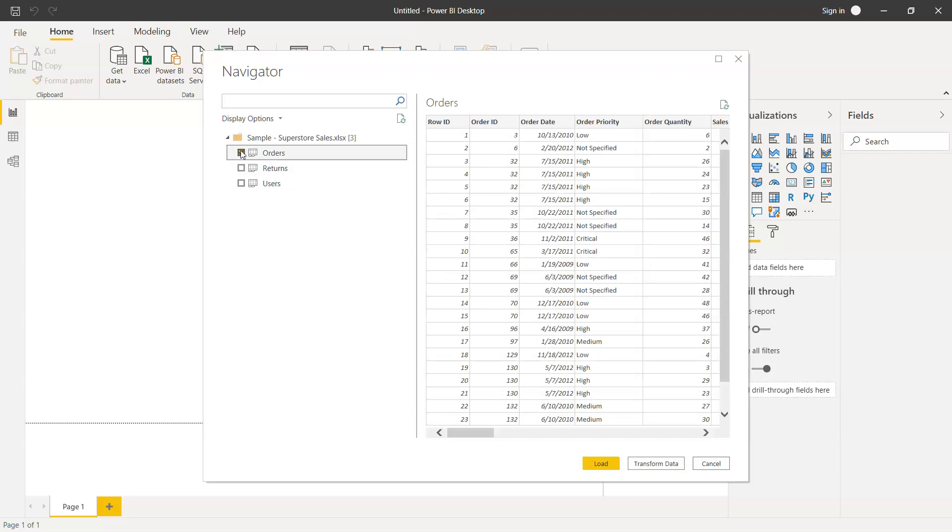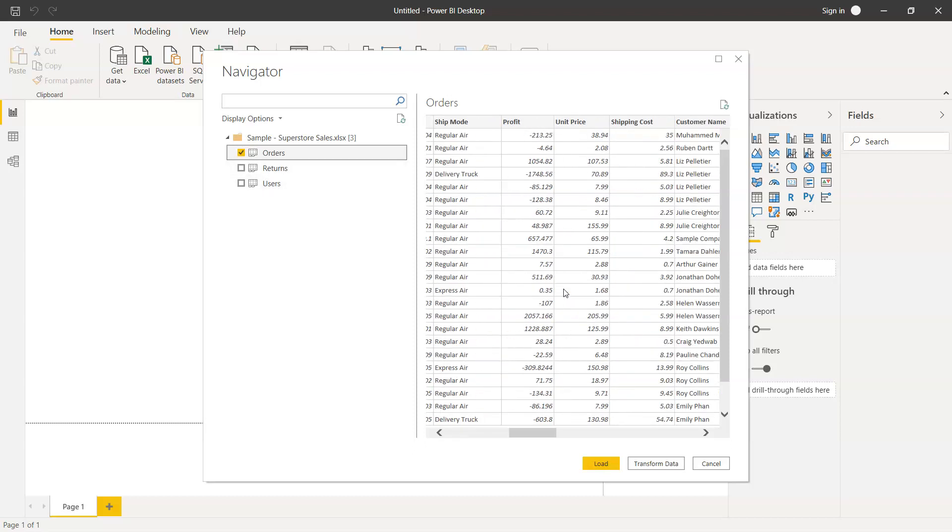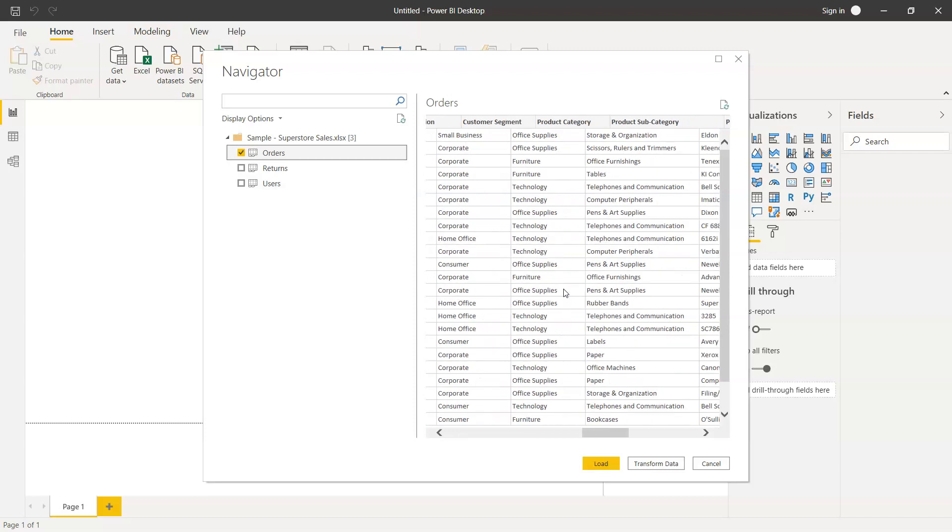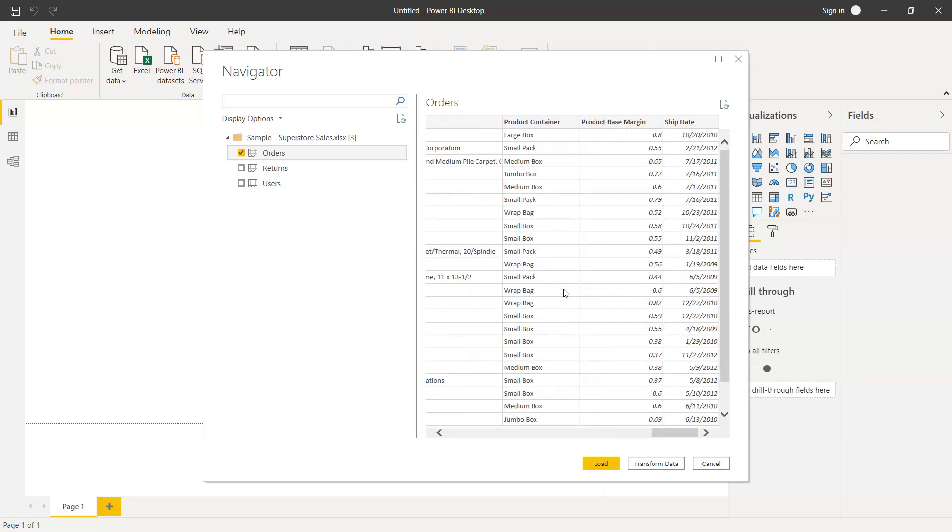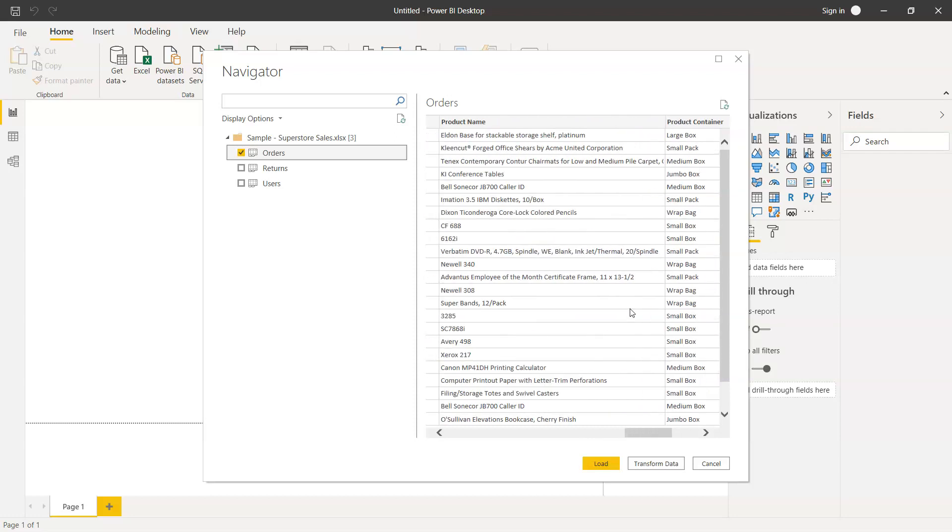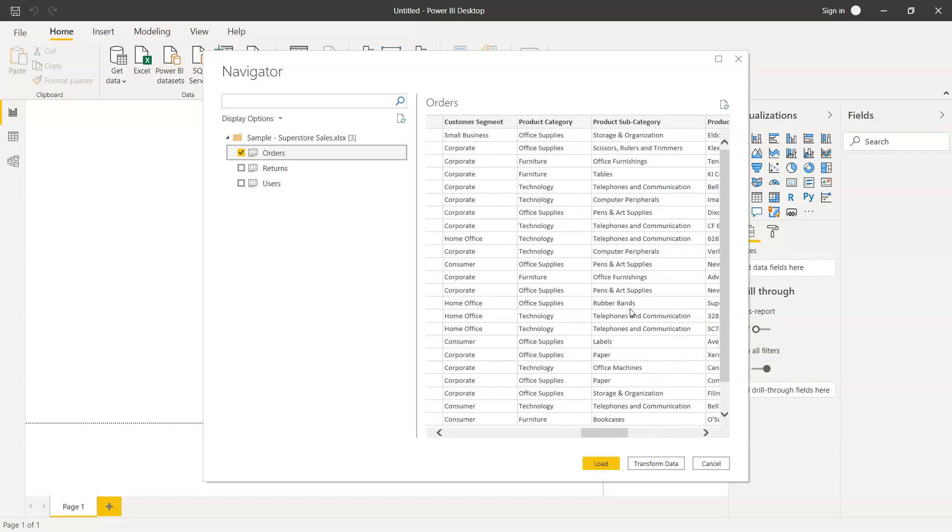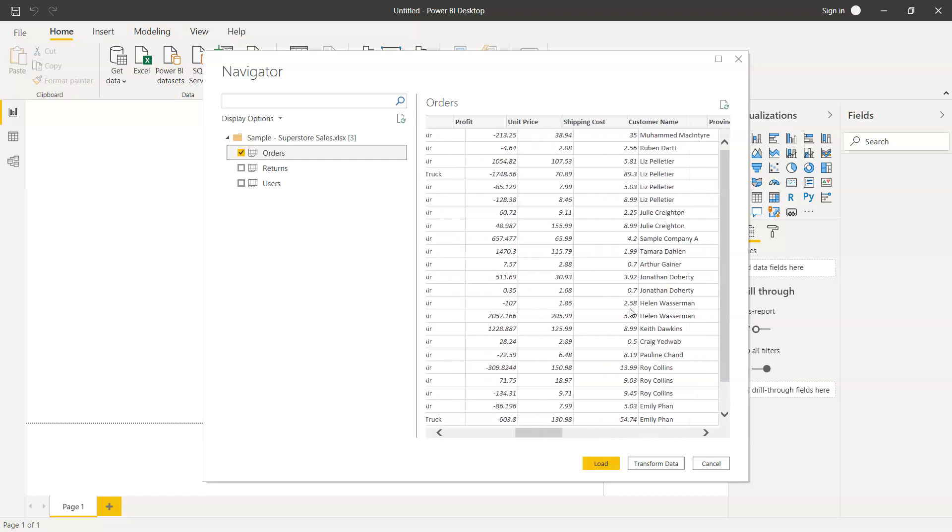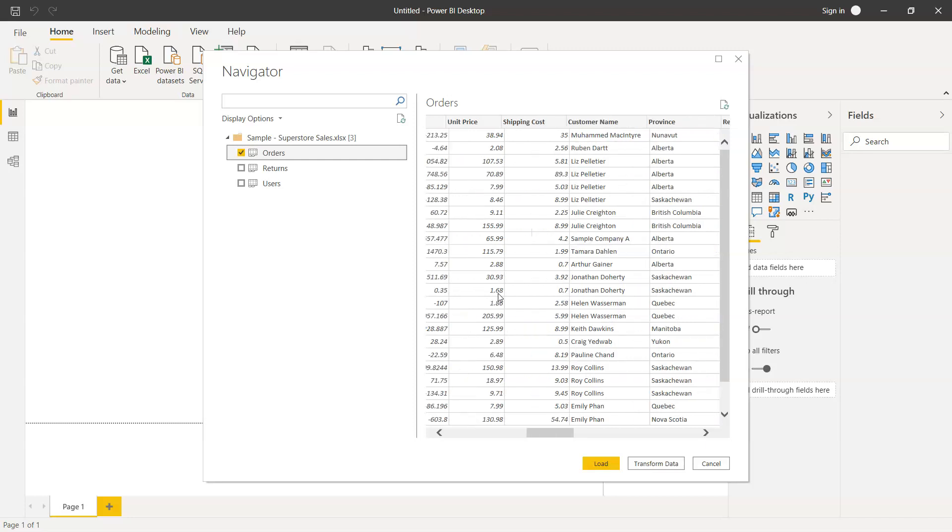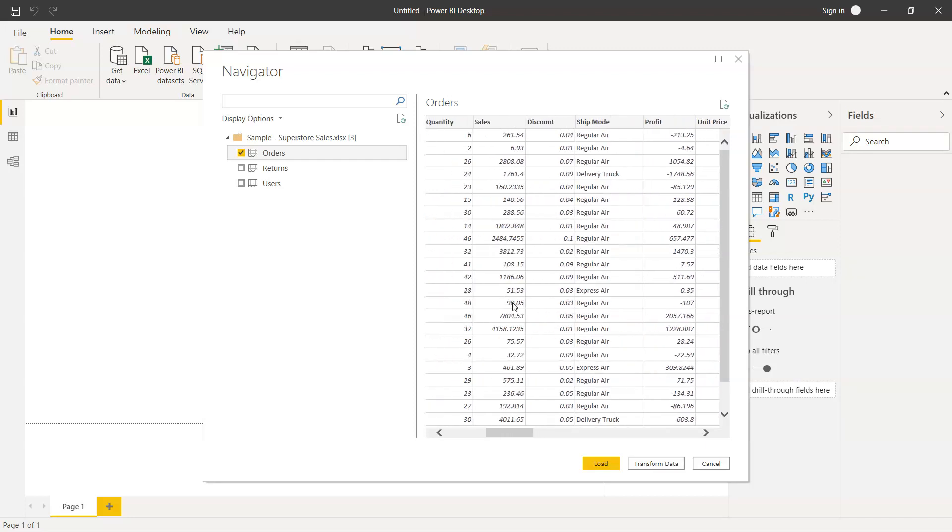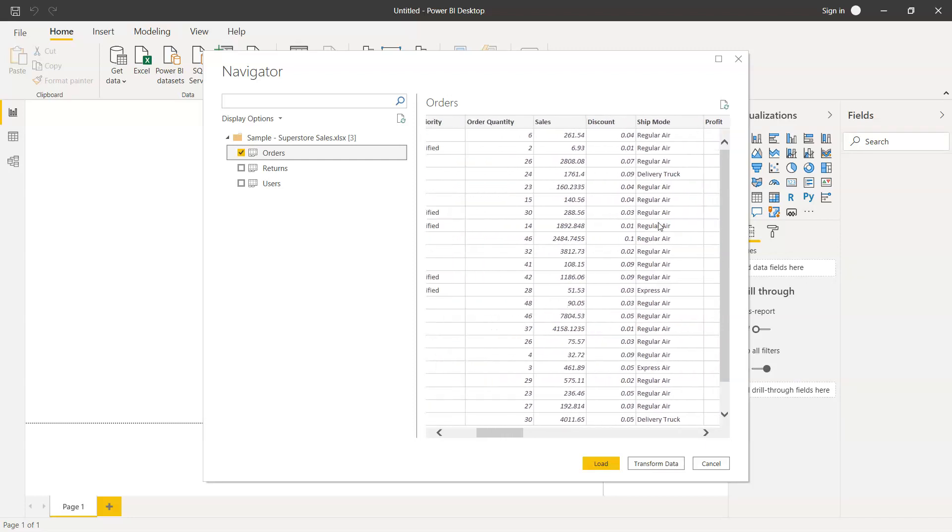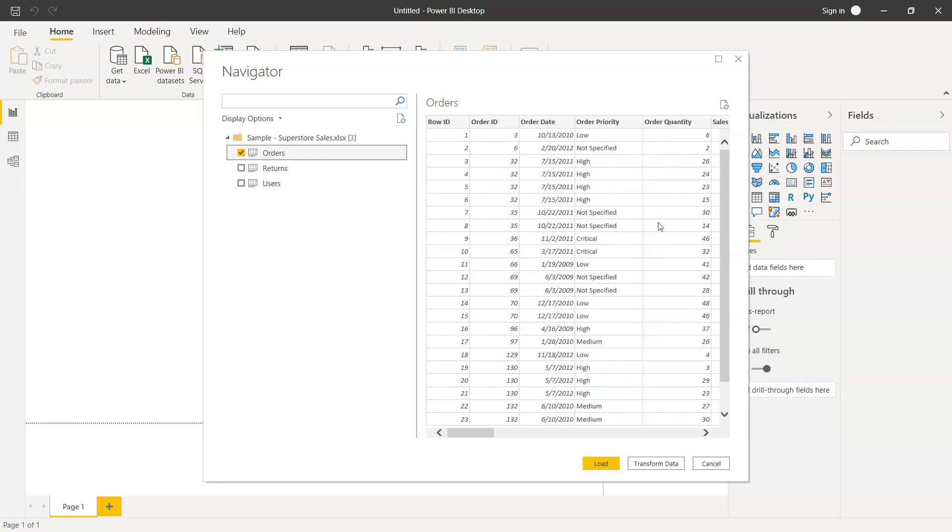So now if I select the Orders, you have the Orders table presented over here. And if you see, there are two more tables which are Returns and Users. We're not using them right now, but we'll just work with the first table itself. As you can see, the product-based margin is a numeric column, and then there are multiple columns which are textual columns like customer name, province, region, shipping cost information, shipping mode. So a lot of data that we have to work with.